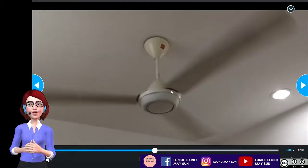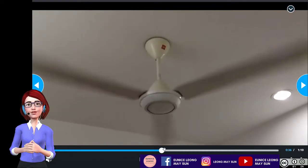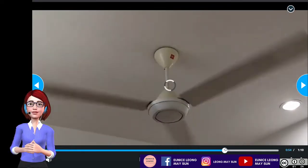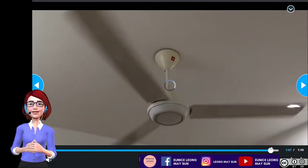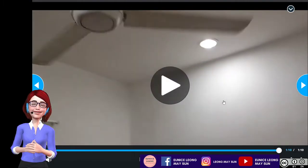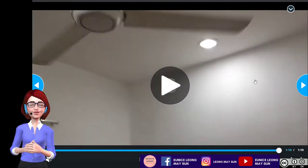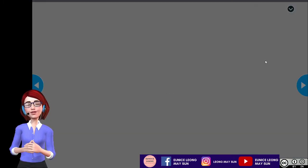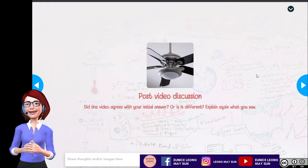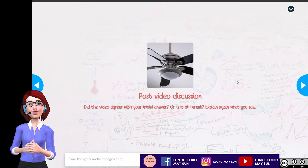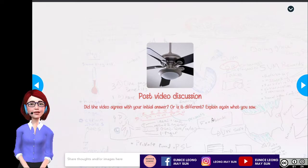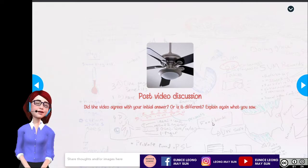Have you ever wondered why? I'm going to fast forward this particular video, as the rest of the video is just showing the fan blade spinning. Now let's get back to our discussion earlier on. Did this video agree with your initial answer, or is it different? Explain your answer and what you observed.